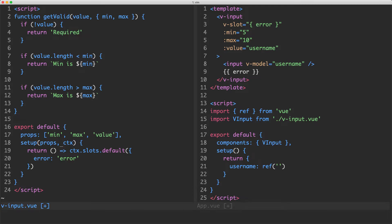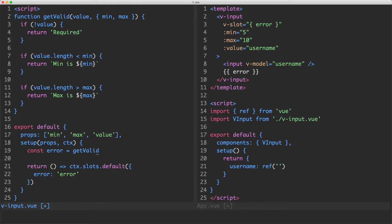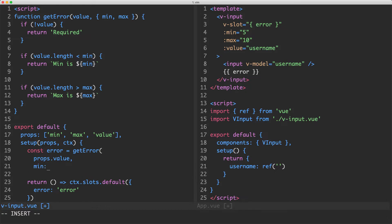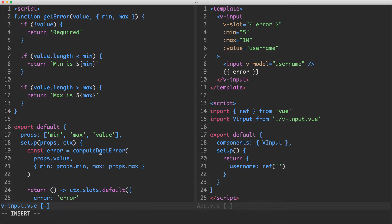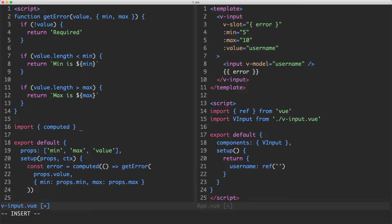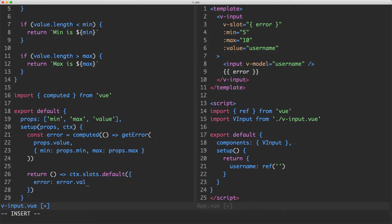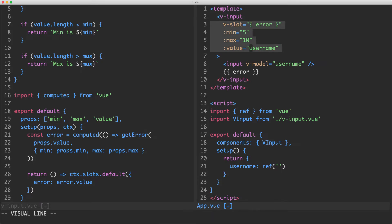Now let's use our new getError function. I'm creating a variable called error equal to getError, passing props.value as the first argument, then an options object with props.min and props.max. We want this to update dynamically, so I'll wrap it in a computed property, which means importing computed from Vue. Finally, we need to pass this up to the parent — I'm going to pass error.value rather than the whole computed property, for a better development experience.